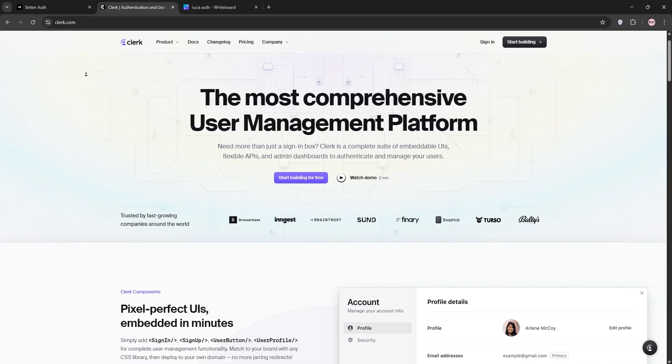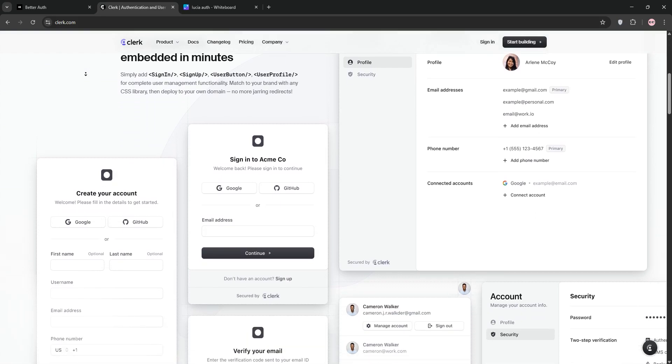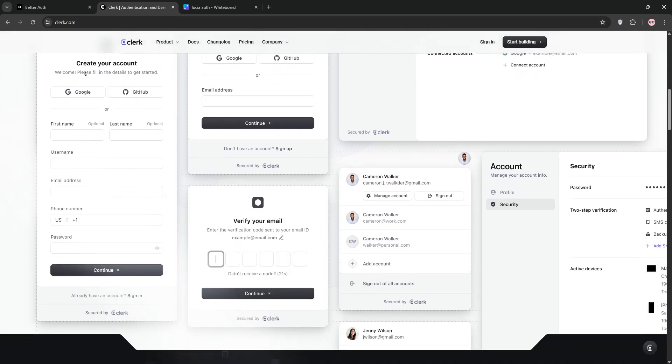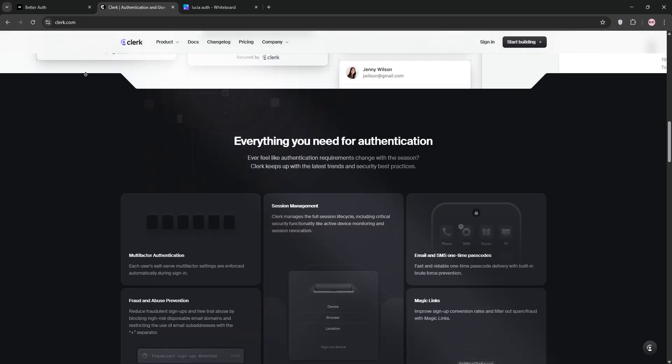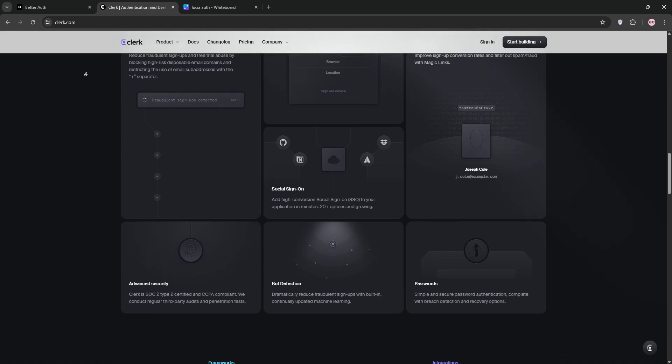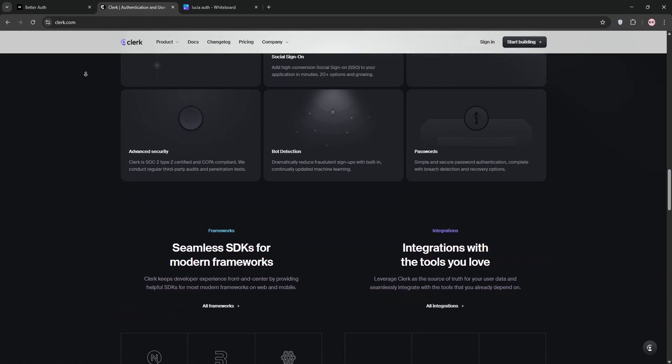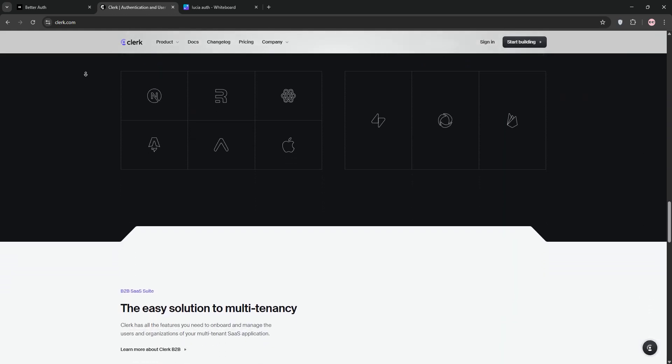Clerk is a managed authentication service built for modern web apps, especially React and Next.js. It offers pre-built UI components, a user-friendly dashboard, and features like MFA, social logins, and B2B multi-tenancy.